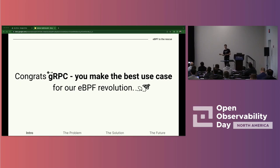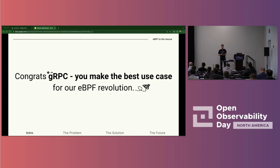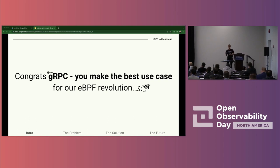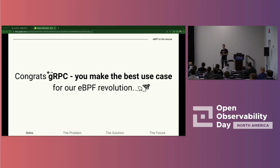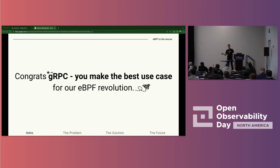The best way to understand that is with examples, and this is where gRPC comes into the picture. gRPC is quickly becoming the preferred tool to connect microservices, replacing a lot of the modern uses of HTTP. It is also quite hard to observe, and this is exactly why it makes the best example for our evolution. So let's implement observability for gRPC.